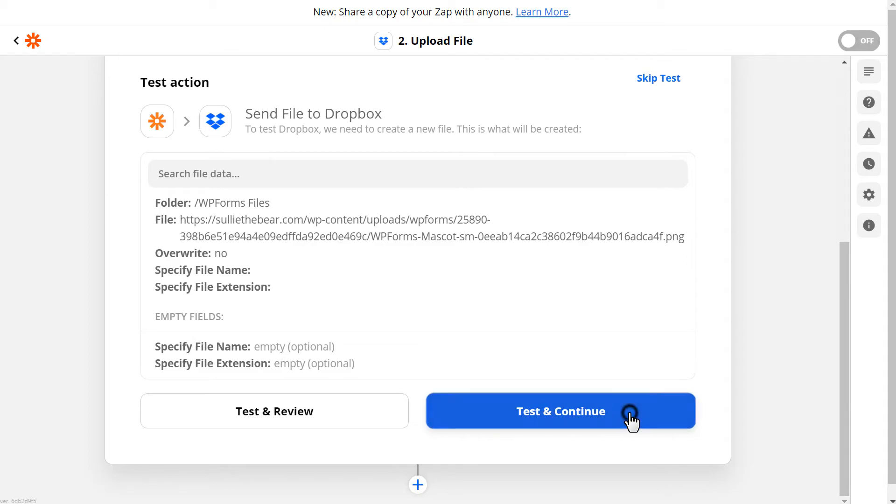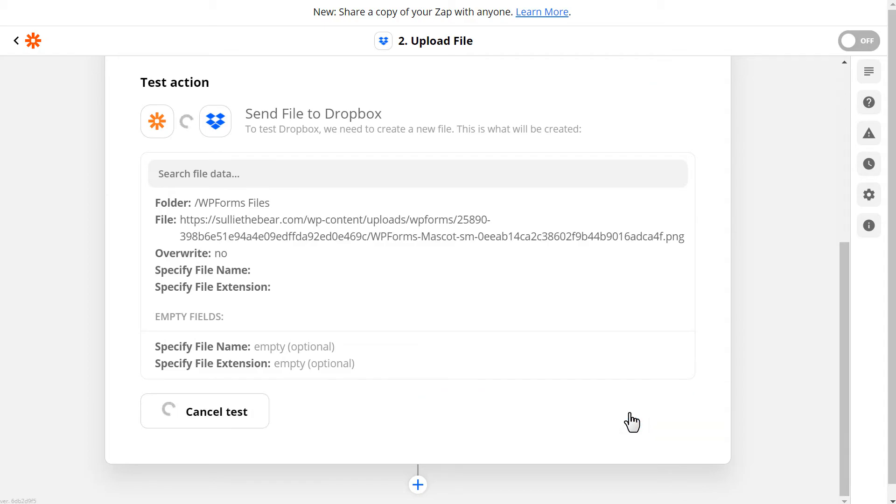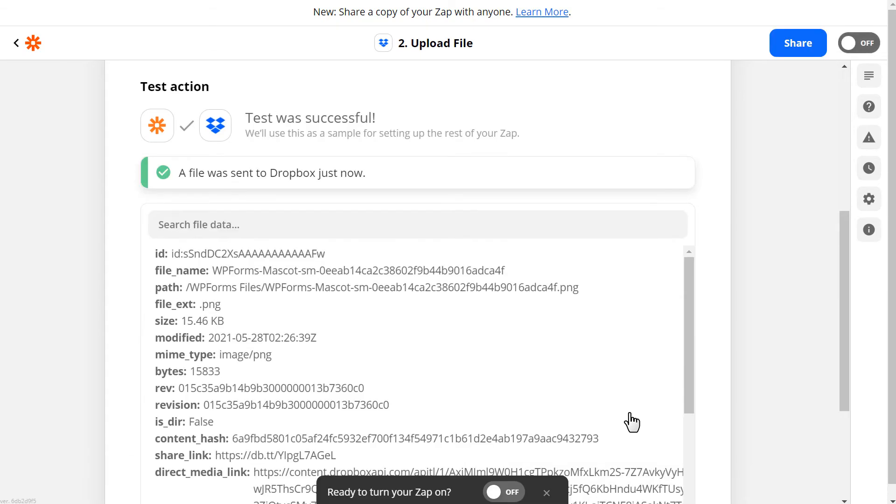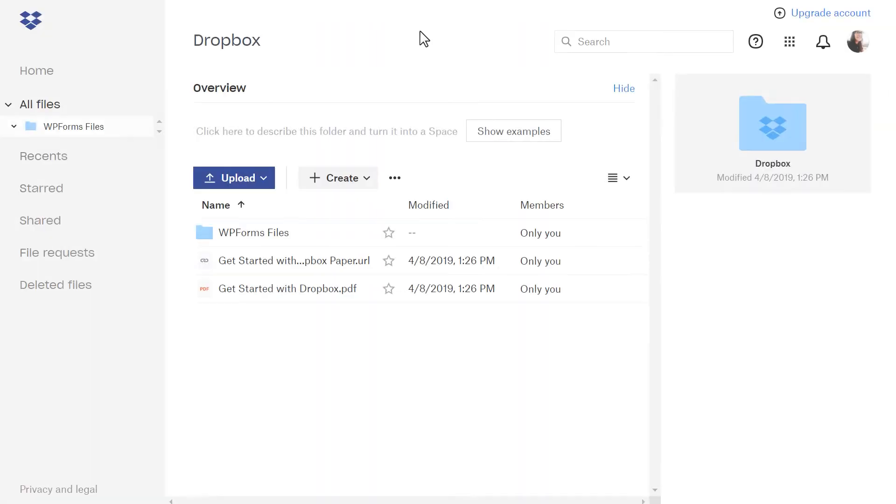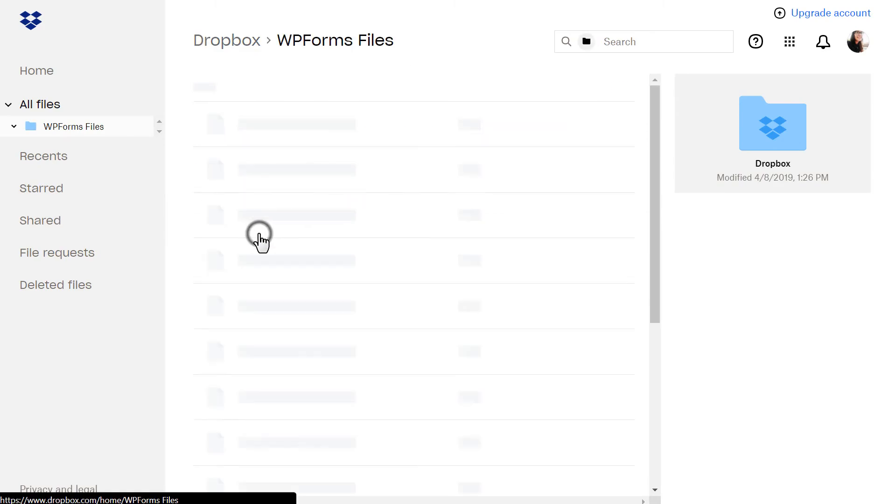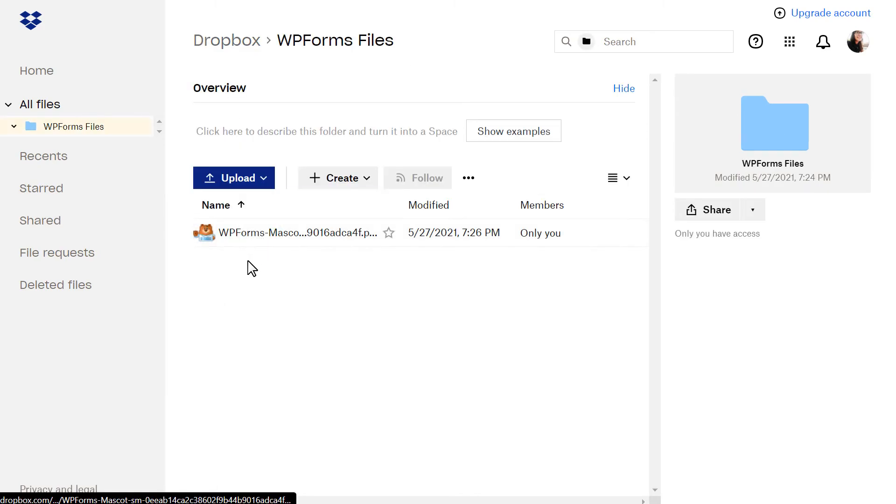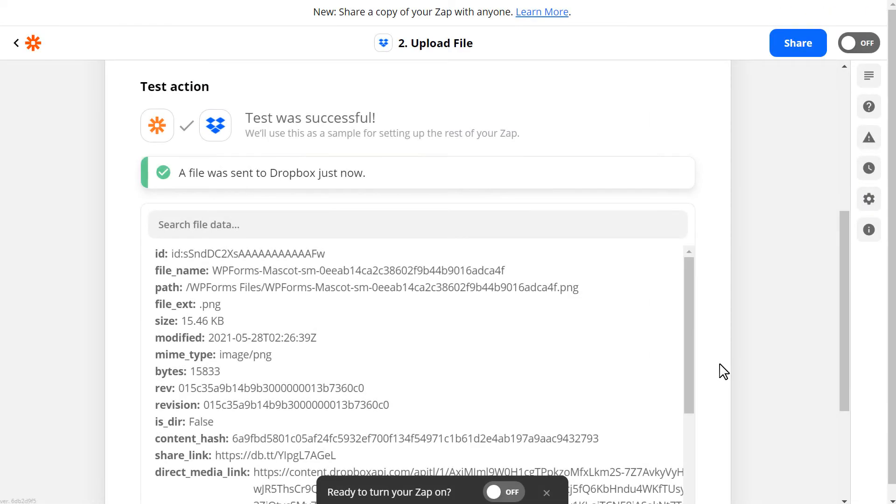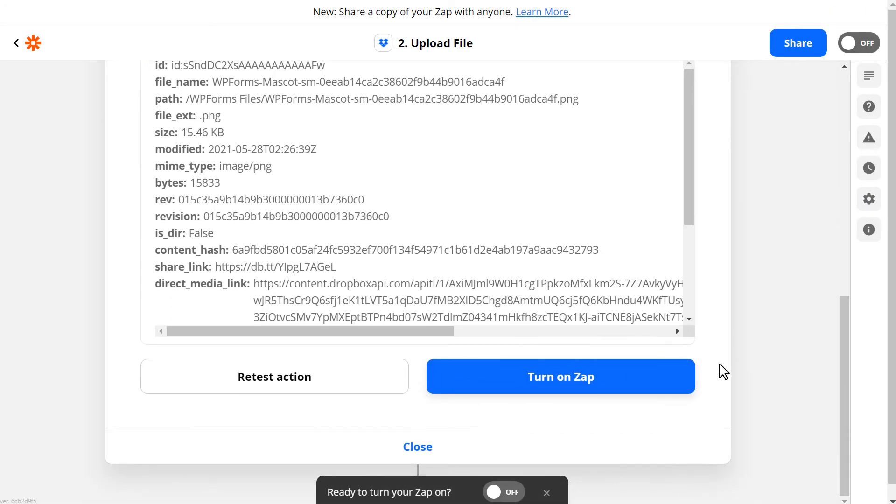For now, we're going to test and continue. If the test is successful, you should see a message letting you know that the file was sent to your Dropbox account. We can quickly check the account to verify that the file was in fact sent over. If it was successful, we can return to Zapier, click Turn on Zap, and you're all set.